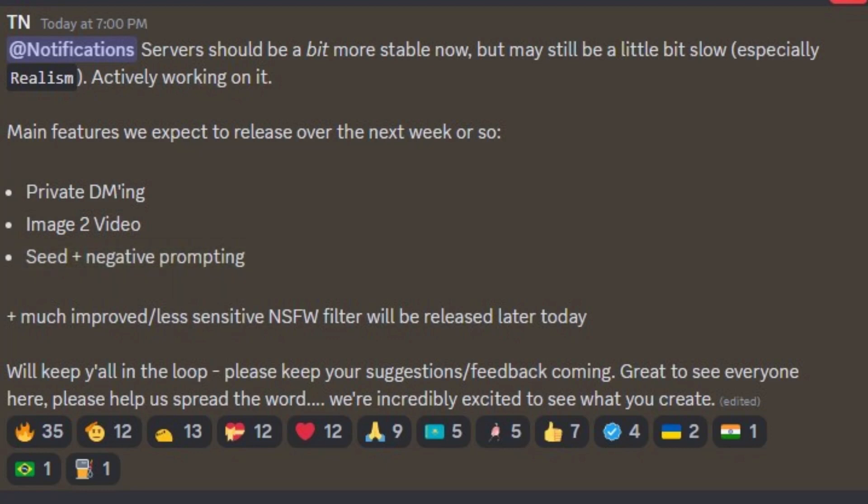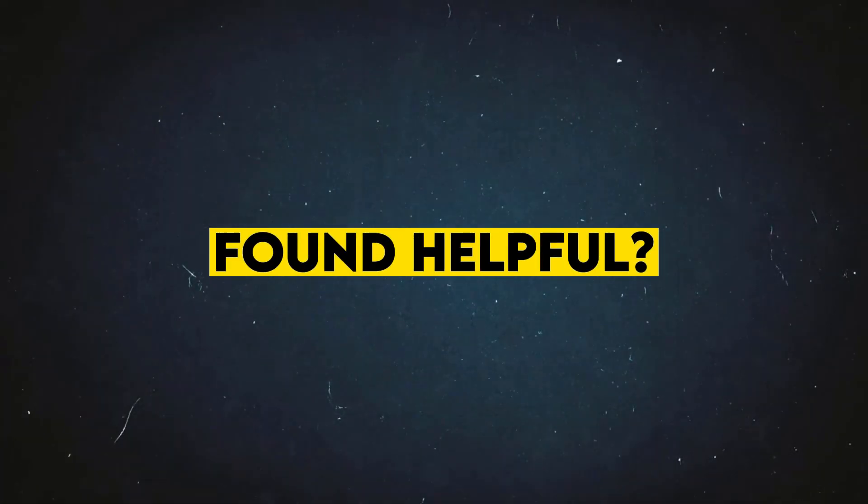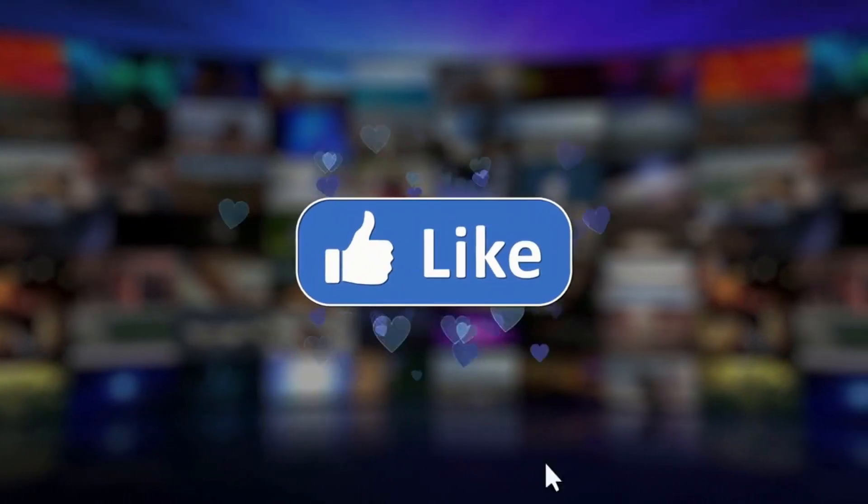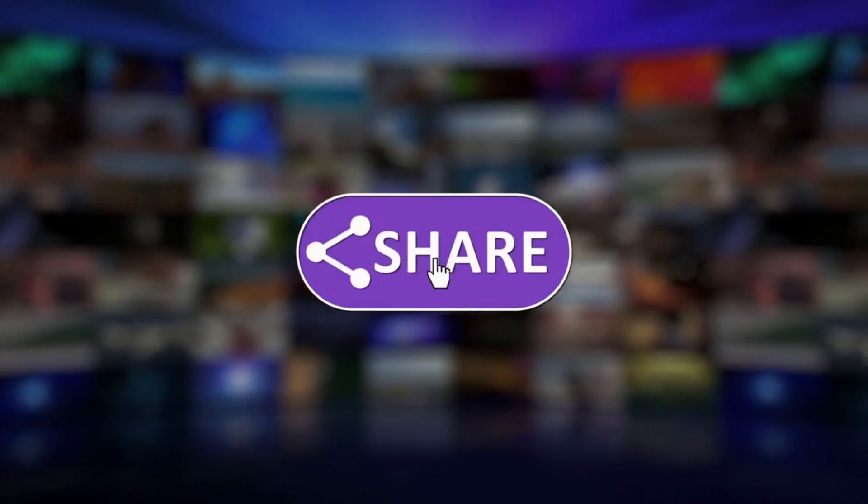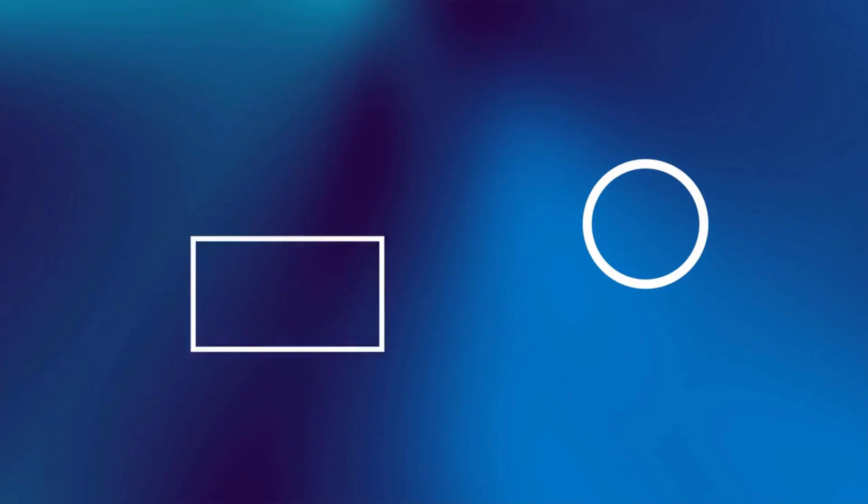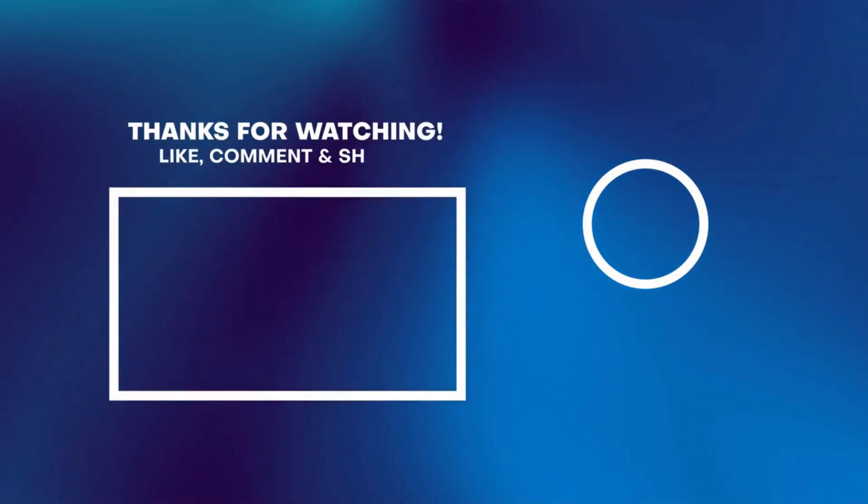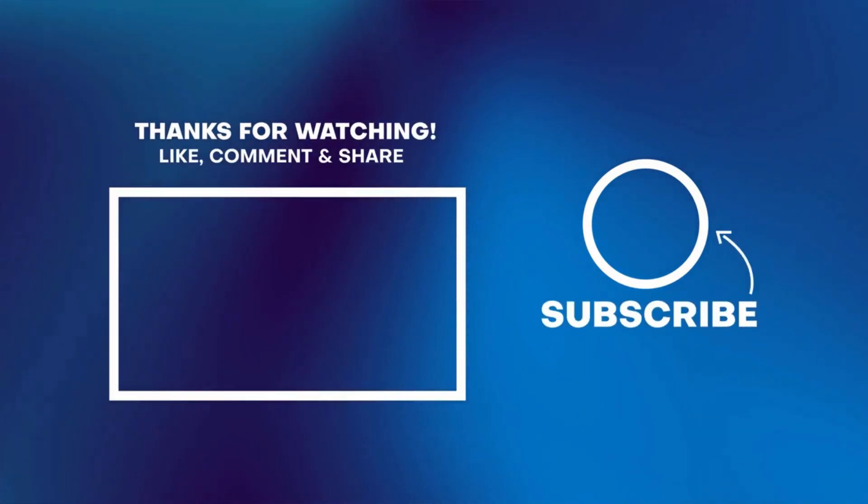This tool will be an excellent alternative to Pika Labs. That wraps up this video. I hope you found this video helpful. Don't forget to like and share this video. Make sure to subscribe to my channel for more videos. Thanks for watching. See you soon with more exciting stuff.